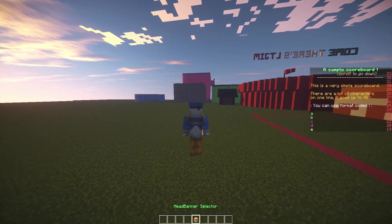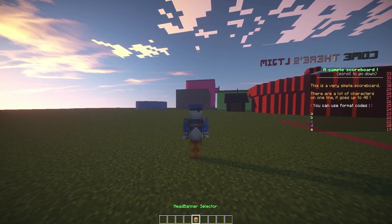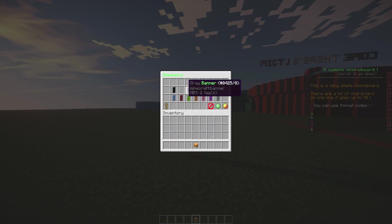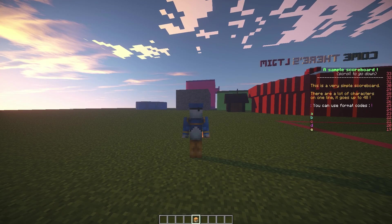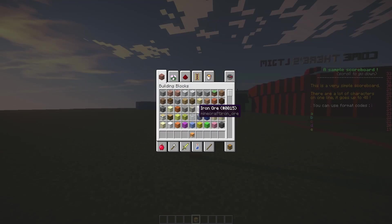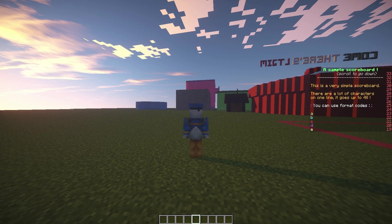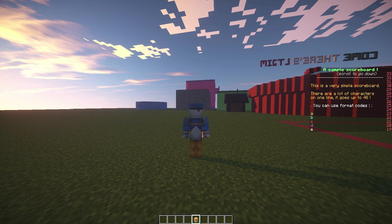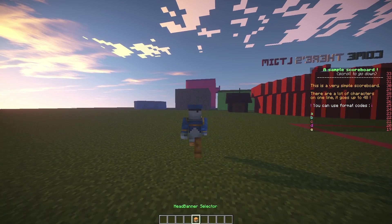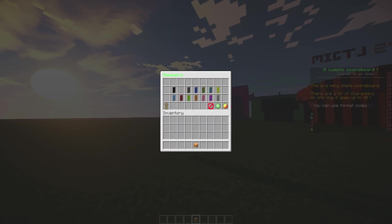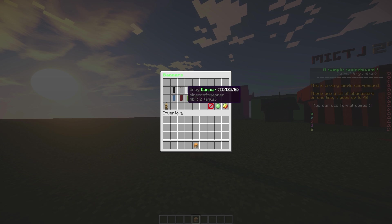If you right-click it, a GUI will pop up. You can also get it if you lose it by doing /banner, and then you can select which one you want.